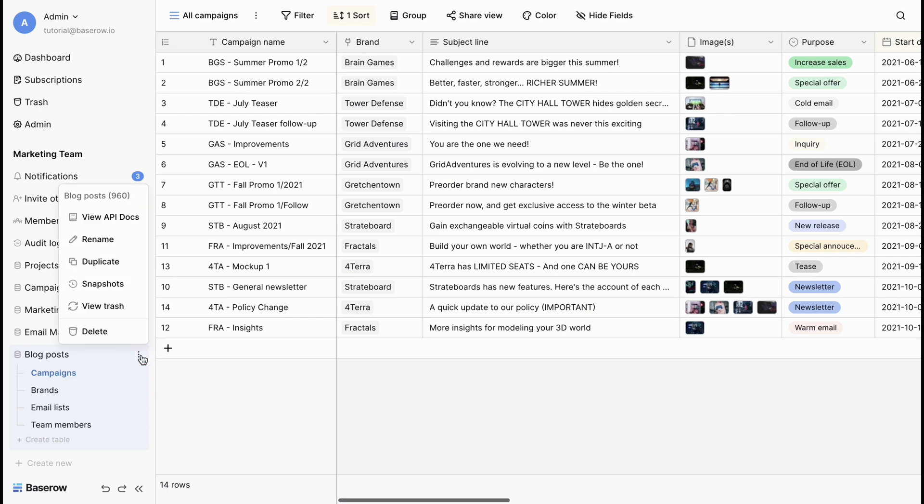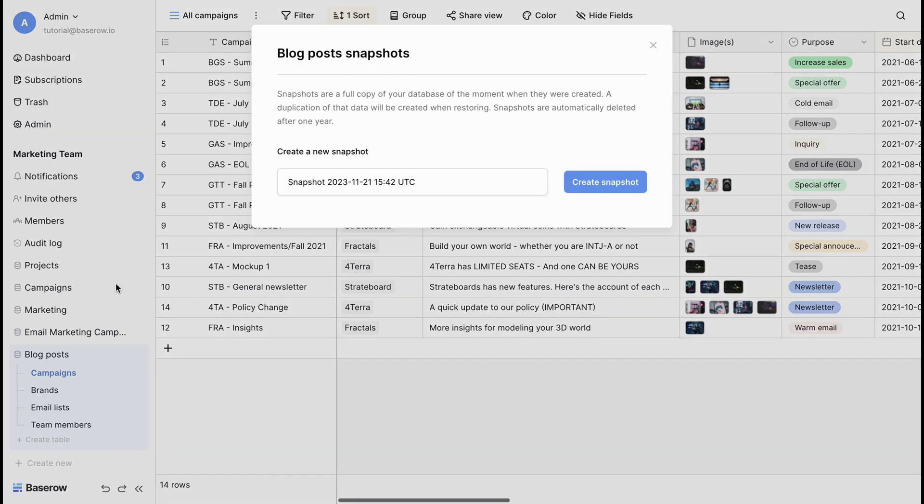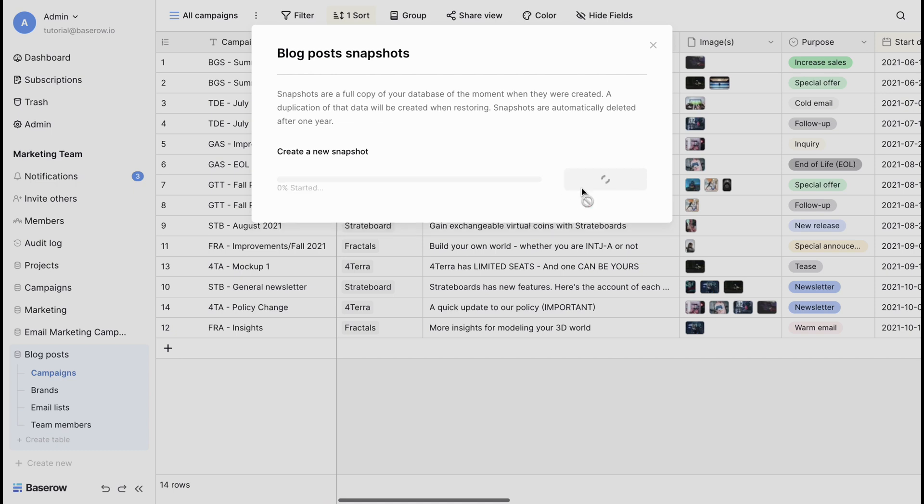Snapshots capture a complete picture of your database at the time they are created. They serve as backups that can be used to restore your database to a previous state. Let's create a snapshot of the blog post database.